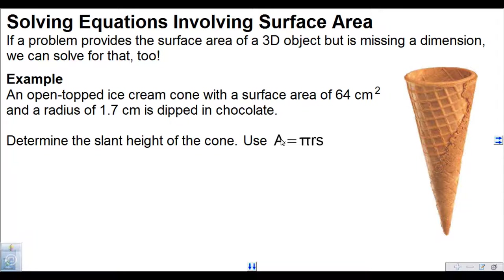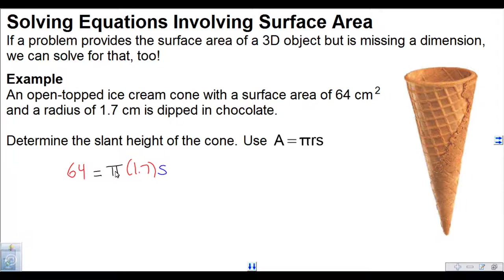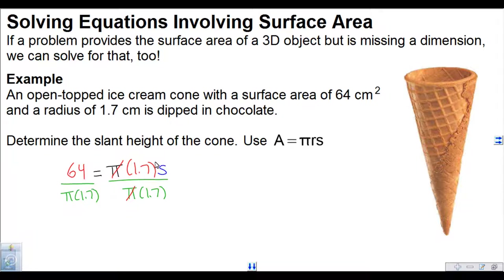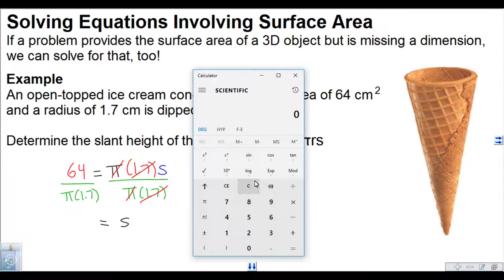We replace A with the given surface area: 64 equals pi times the radius, 1.7, times s, the slant height, which I'm trying to figure out. I've got to divide out pi and 1.7 because they're both multiplying, so I divide by both pi and 1.7 on both sides. The pi's and the 1.7's divide out, leaving me with s.